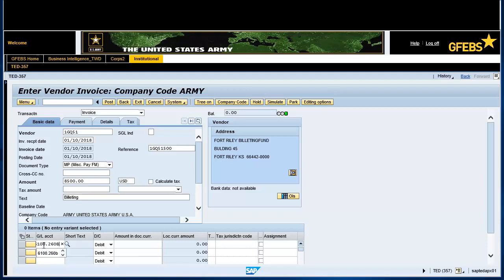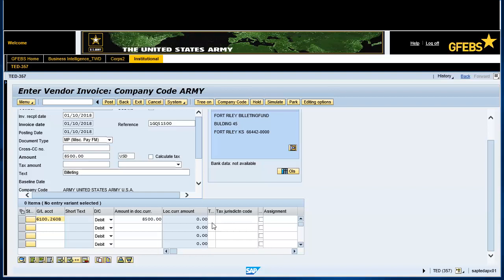Tab over to the Amount in Document Currency and enter 8500.00. Use the horizontal scroll bar to find the Earmarked Fund field. Enter the FMZ document number 000.012.57 in the Earmarked Fund field and press Enter.